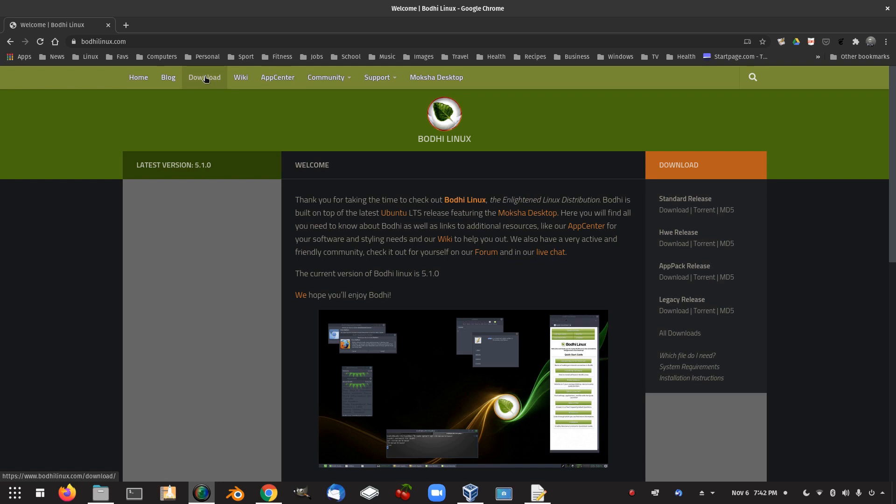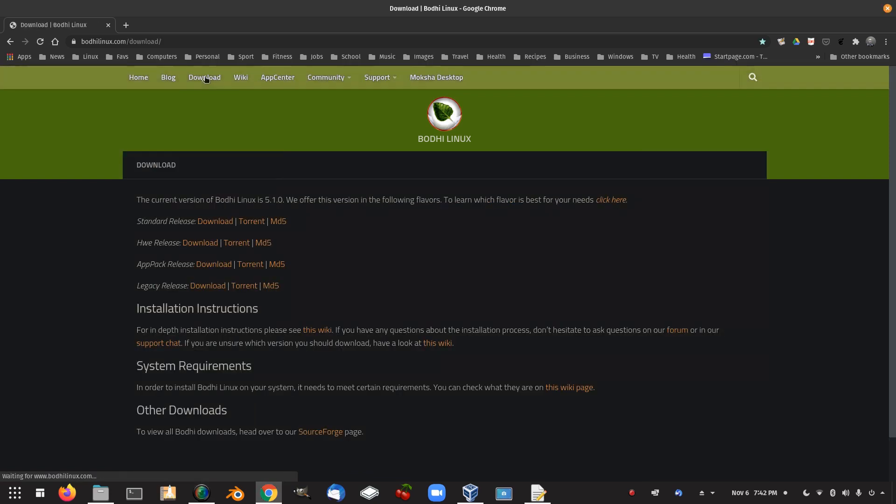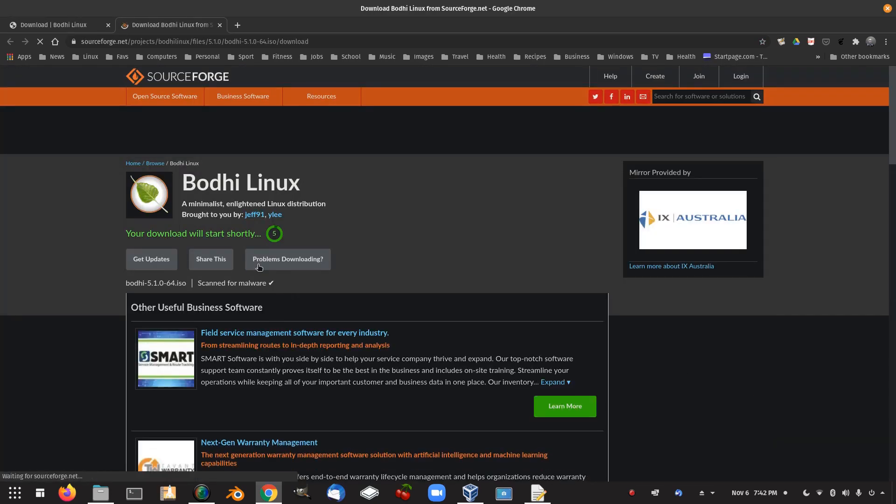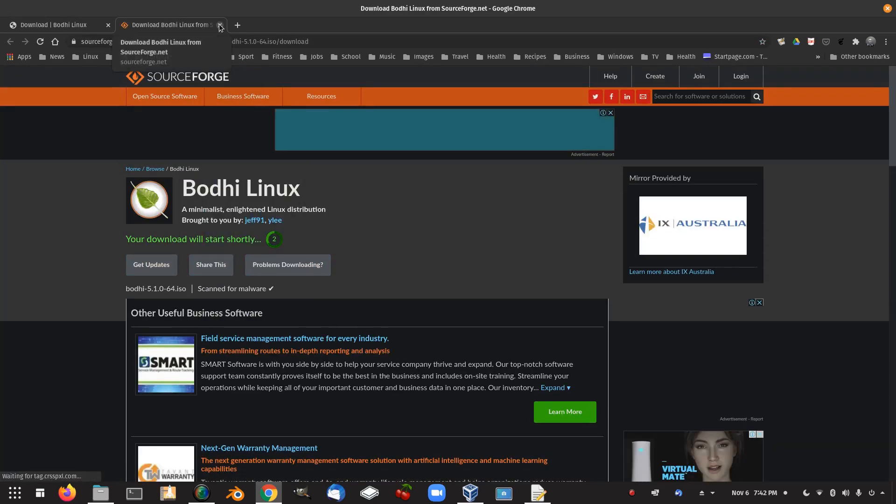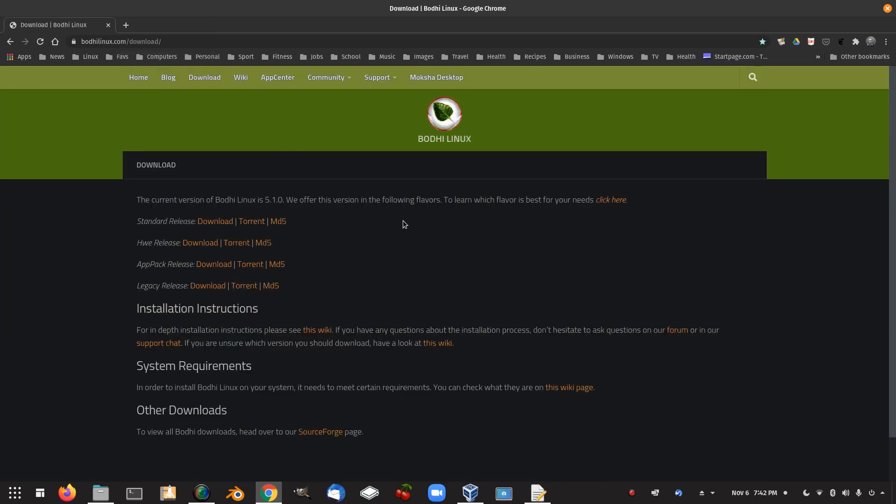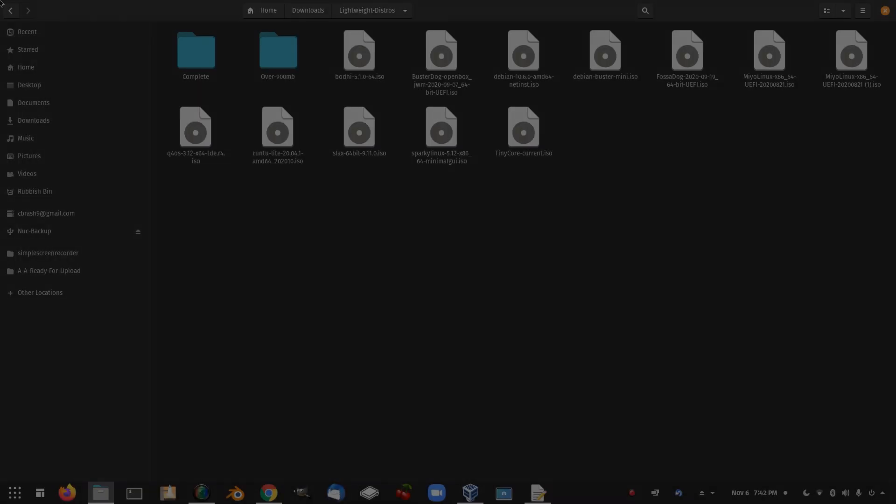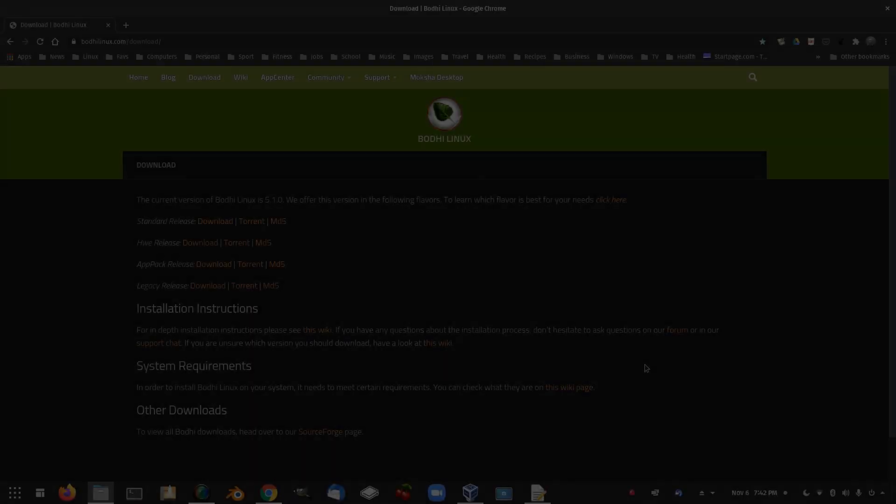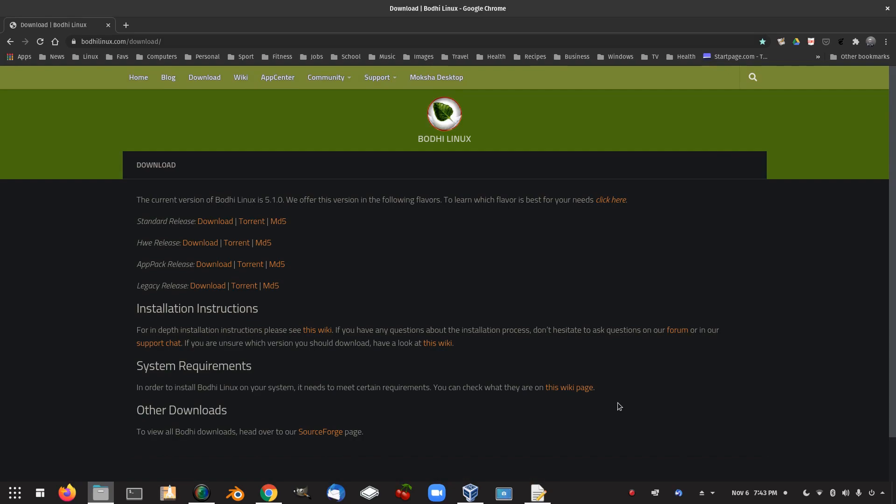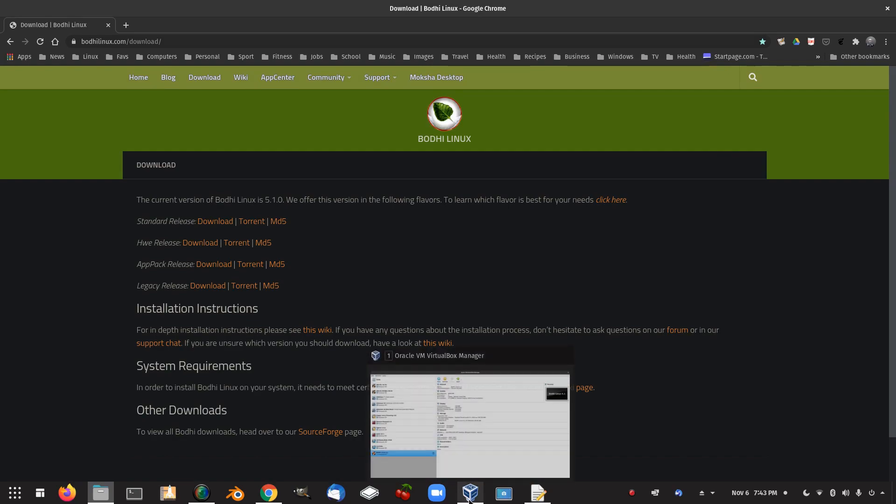So we have download here and you've got a torrent here and also download here which will download directly from the Bodhi Linux website. We won't bother downloading that as I've already done it. Bodhi Linux here as you can see 820 megabytes. So let's have a look at Bodhi Linux.